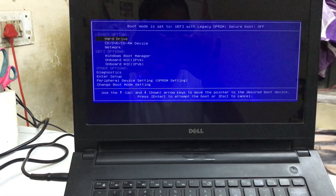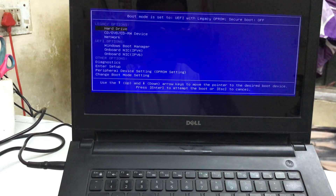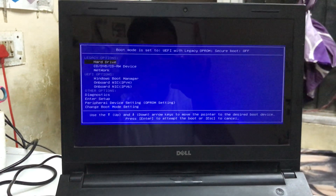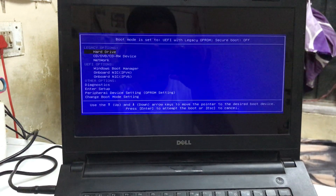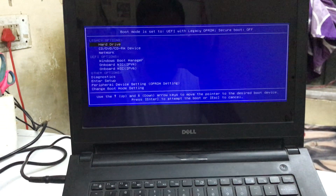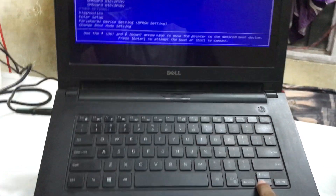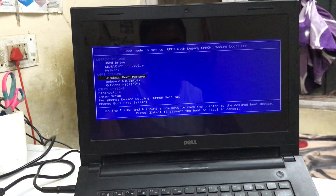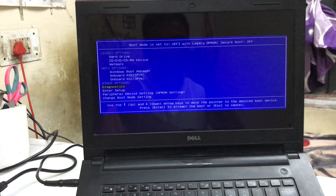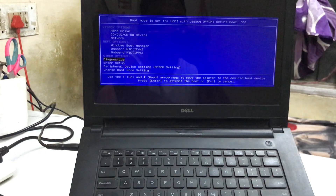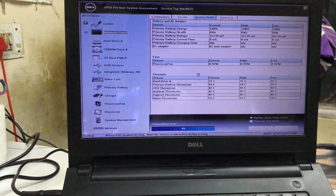First switch on your computer, then press boot options. After selecting the boot option, press diagnostic and then press the Enter button. Now guys, all the issues can be investigated here easily. I will go for Yes.